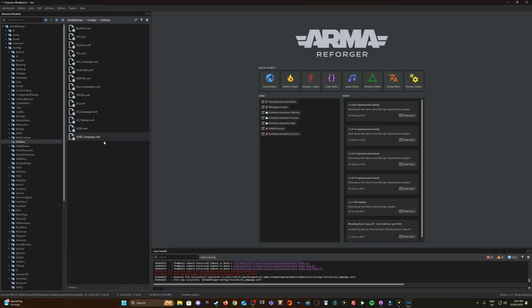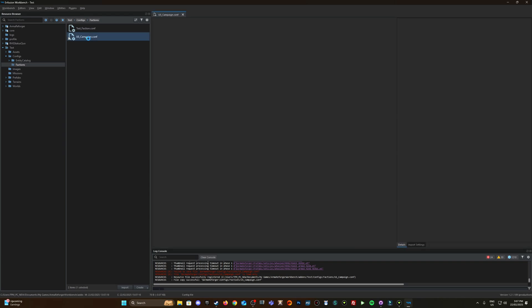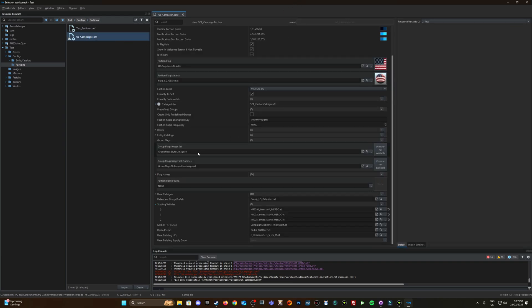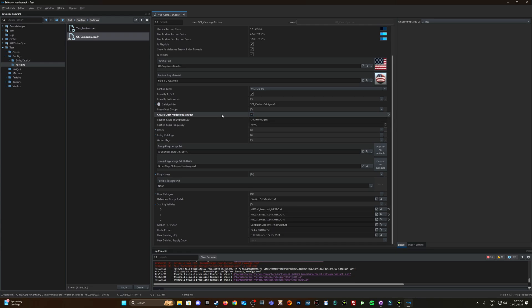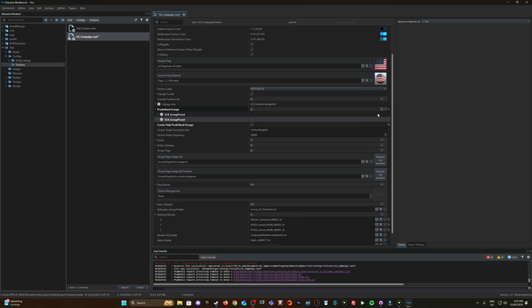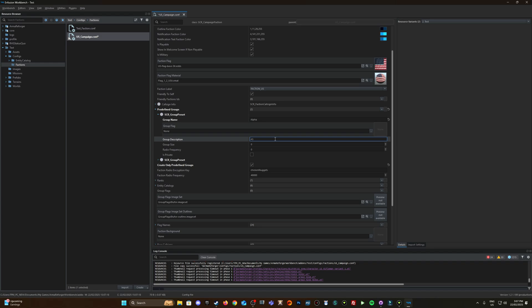So here it is here so again this location is Armor Forger configs and then factions the original location. So here's the one I've overridden you can tell by this little puzzle symbol. Double click on that, where's those predefined groups. So create only predefined groups, go ahead and hit the plus twice, make two SCR_group presets and give it a name alpha.